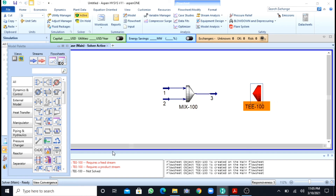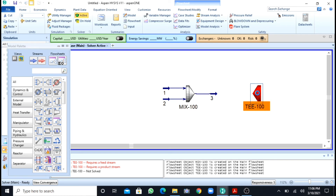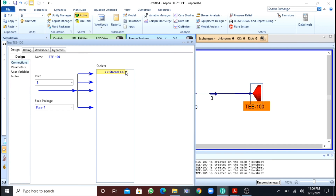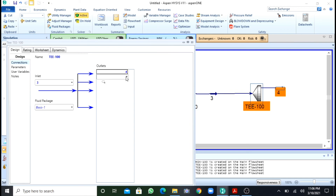I can use stream 3 as the feed stream to this splitter, or I can define another stream. The inlet stream for the splitter will be stream 3 — the product stream of the mixer. I want the outlet streams, so I will name them as 4 and 5.